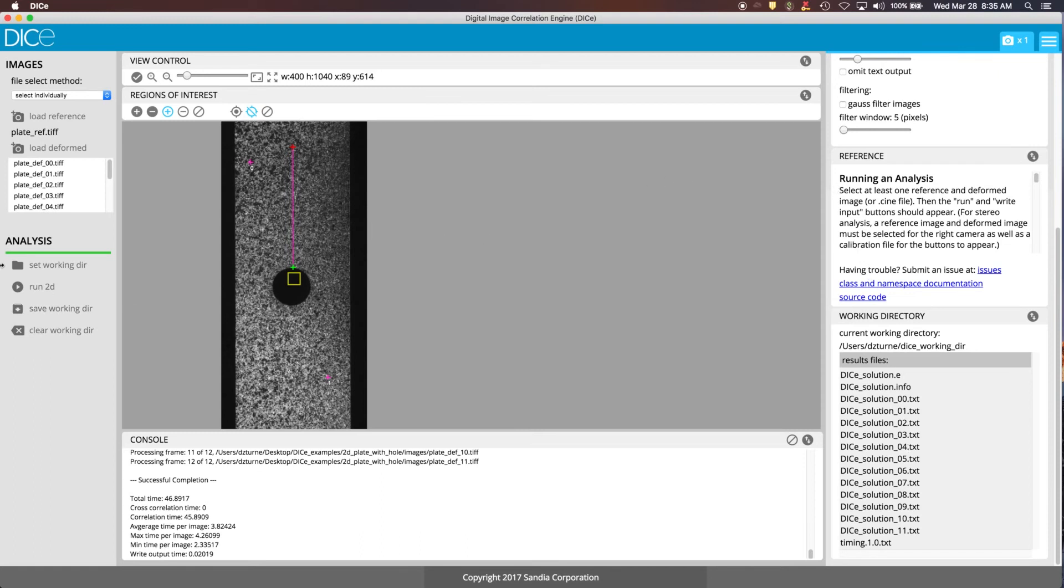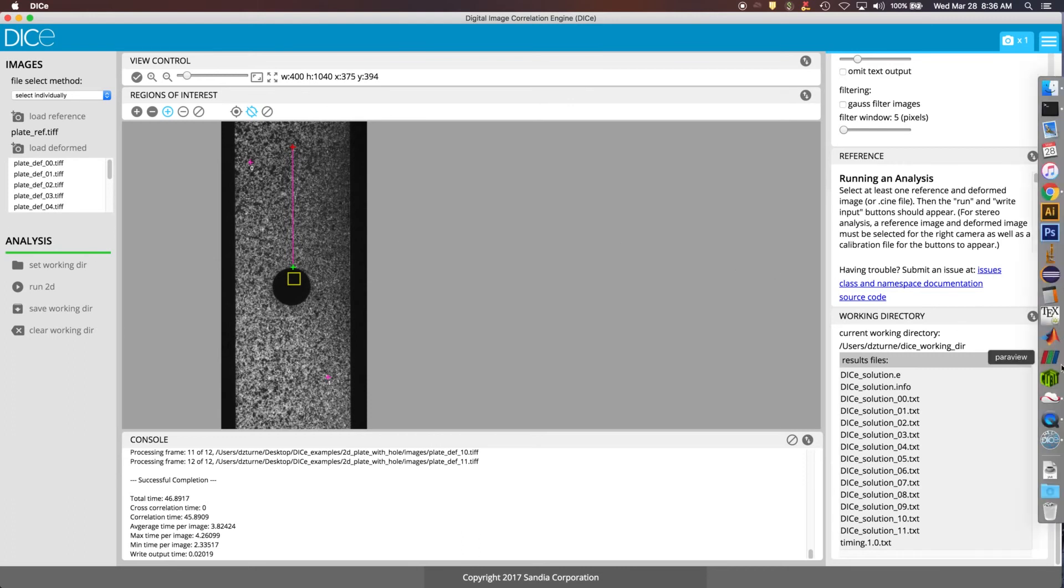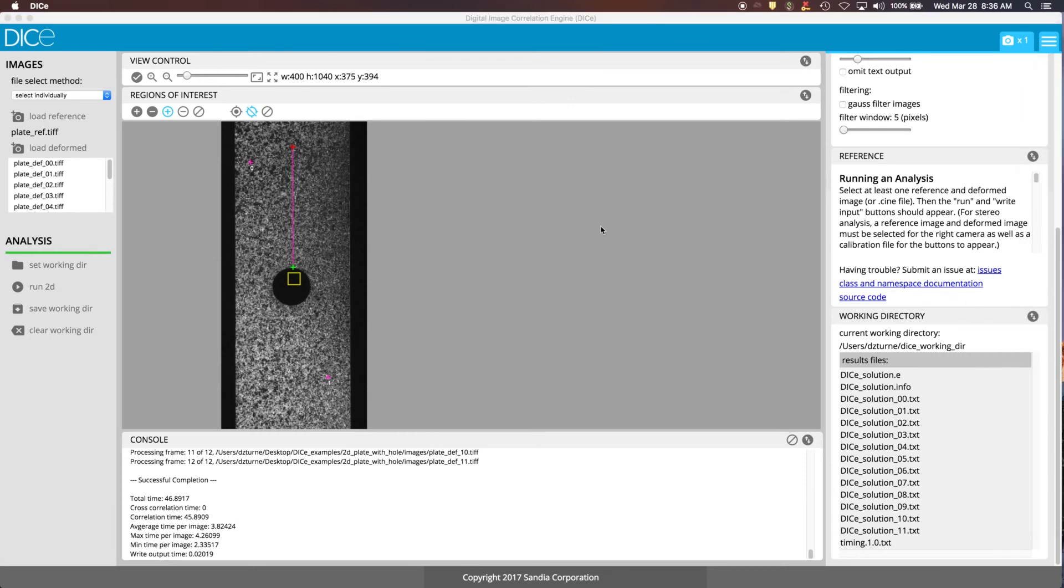The solution.info file has all the information about what options were used in the analysis and then a bunch of the text. So this is for each frame, all the subset field values in a comma separated value format. So now that the analysis is complete, we've got the green bar over here. We can open up ParaView and take a look at the results.